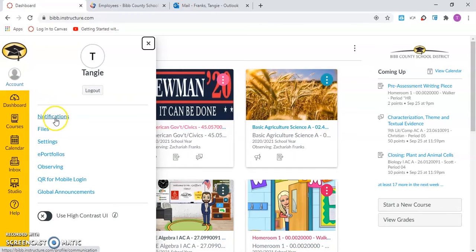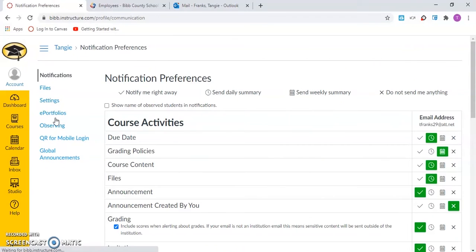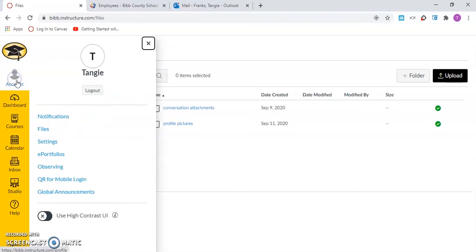Under notifications, the user can modify their notification preferences. Under files, the user can upload files to their Canvas parent account.